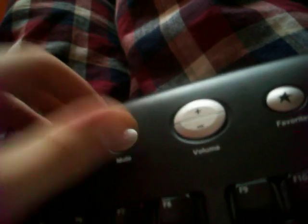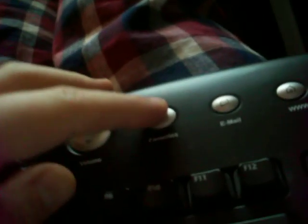Got your media button right here, your play pause, your mute, your volume, favorite button, email, and www. It's got your standard QWERTY keyboard layout, numlock, scrolllock, capslock, all that jazz.